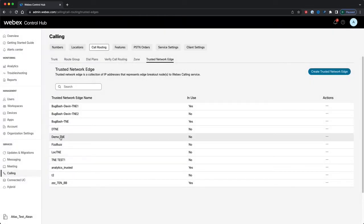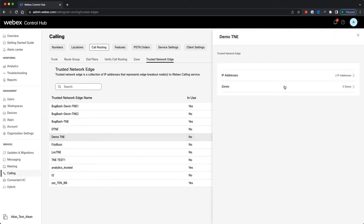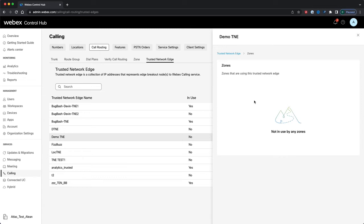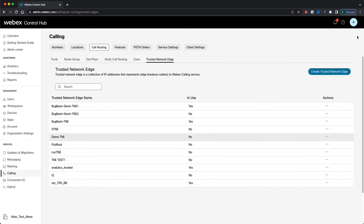We'll click on our Trusted Network Edge in the list again to bring up the right-hand panel. I'll click on Zones, and here I can see a list of all the zones that are using this Trusted Network Edge. Since we've newly created this Trusted Network Edge, it's not in use by any zones. So let's go ahead and create a zone to use our Trusted Network Edge.